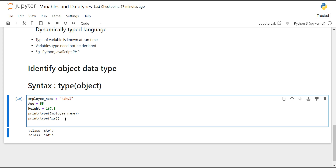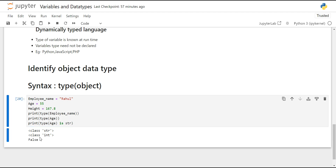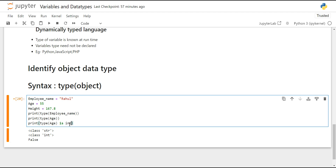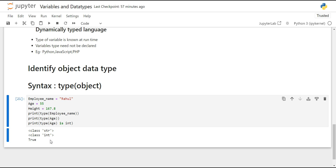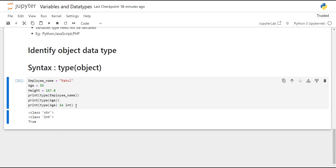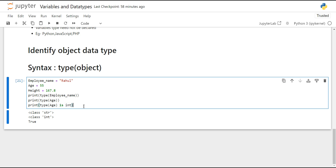We can also verify an object's data type using the identity operator 'is'. Inside the print function, we write type(age) is str — this returns False because age is not of string type. Then we write type(age) is int — this returns True, confirming that age is indeed of integer data type. This is how we can verify data types using the 'is' operator.